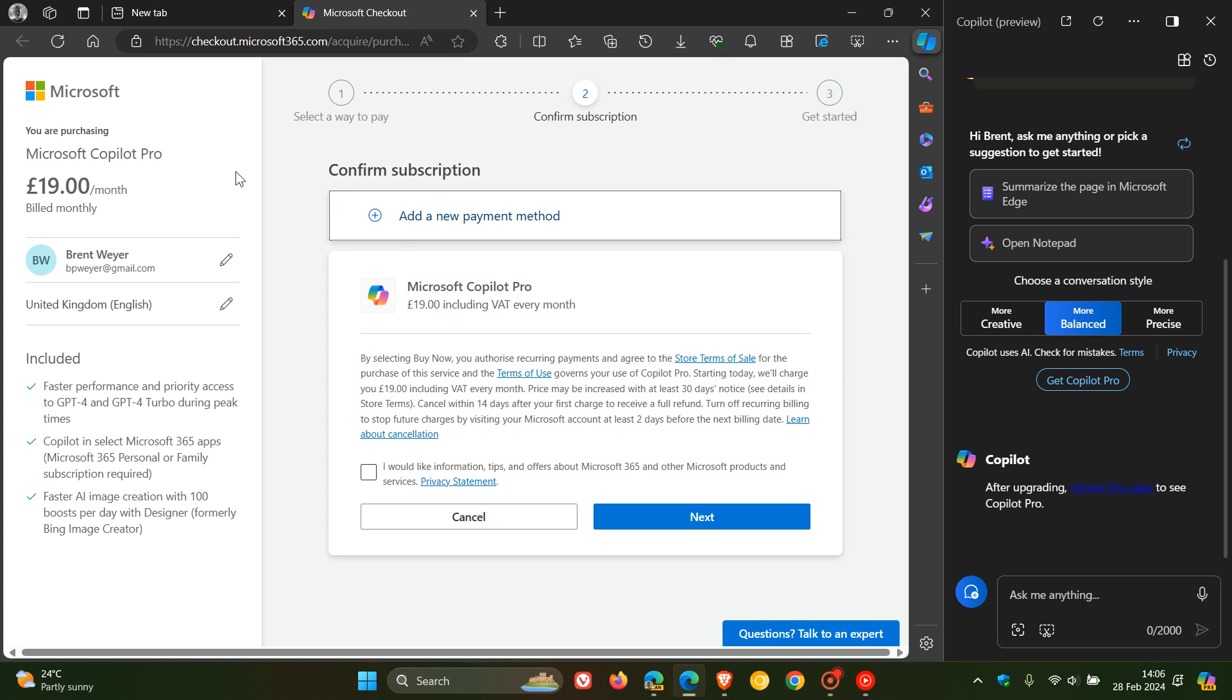And here we can see pertaining to my browser regional settings, it costs 19 pounds per month, which I think is a little bit excessive.